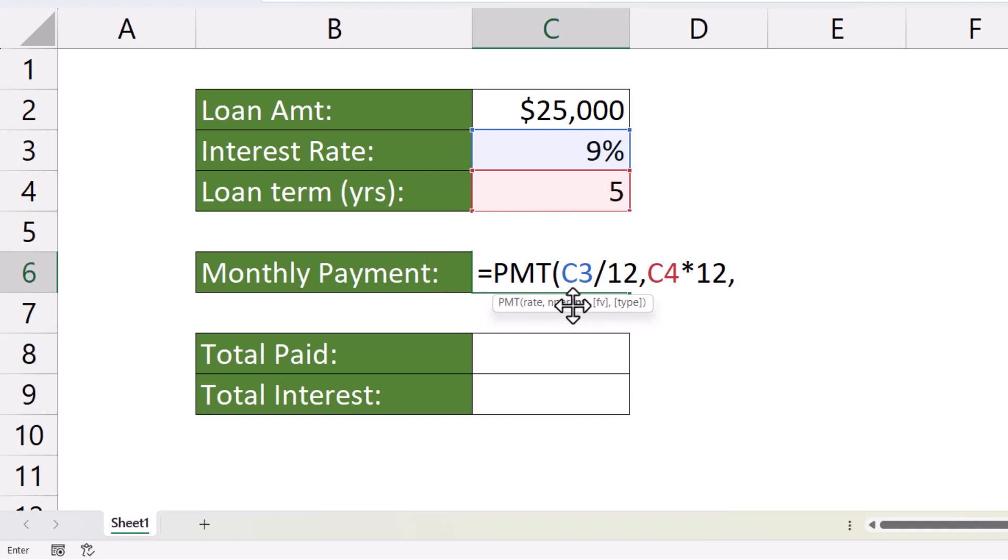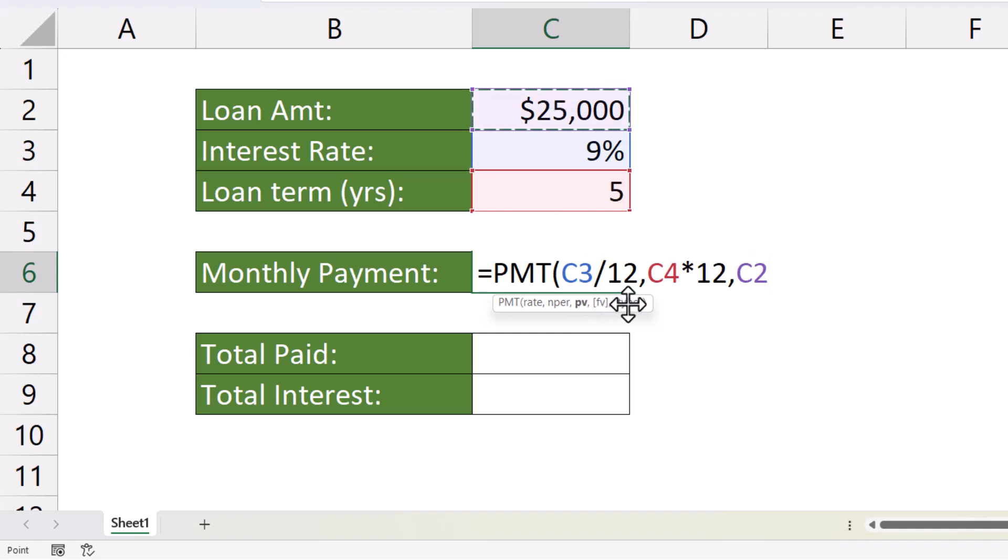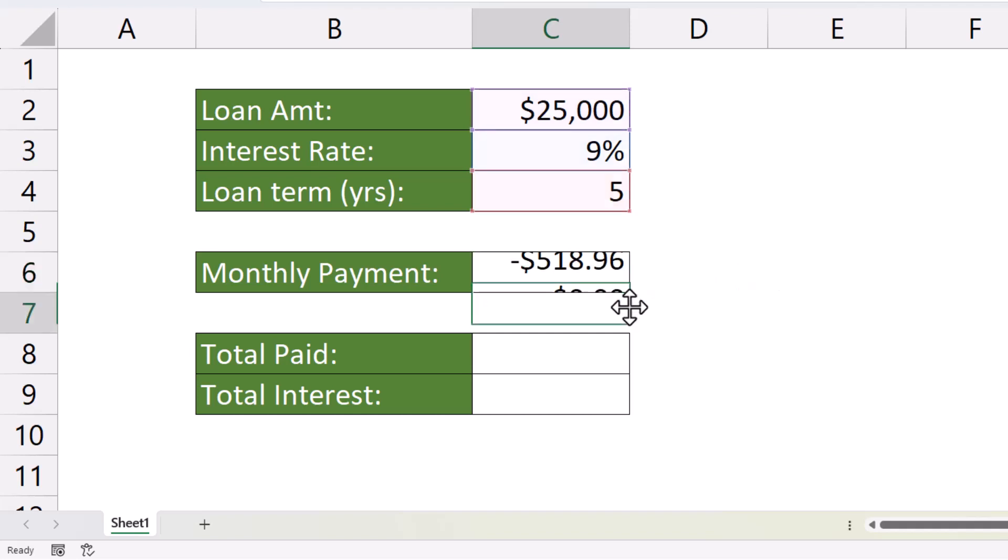Present value. The present value is the loan amount, the amount that we need to repay. I'll come on to these two non-mandatory arguments in a moment. For now, we'll close the bracket and press Enter.